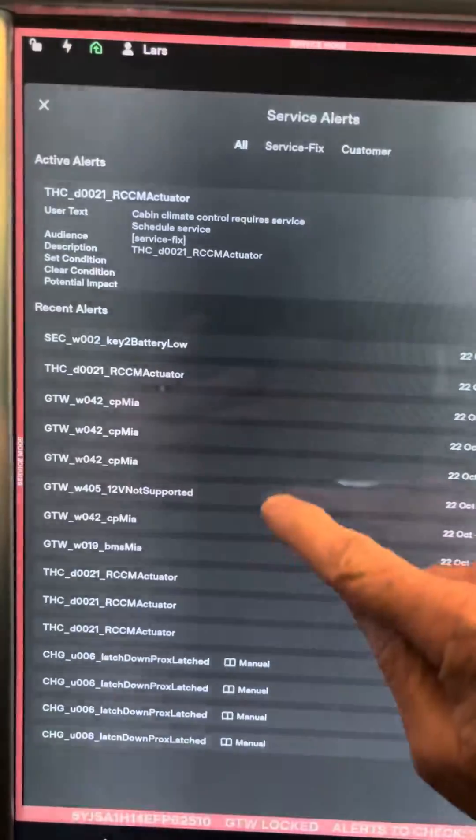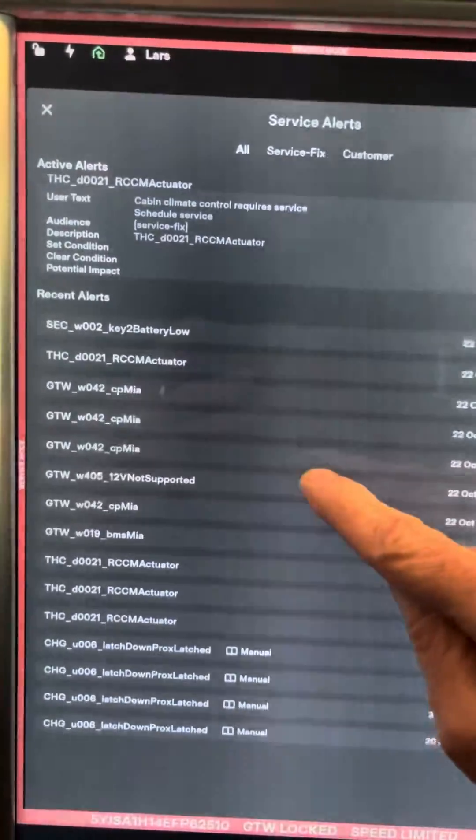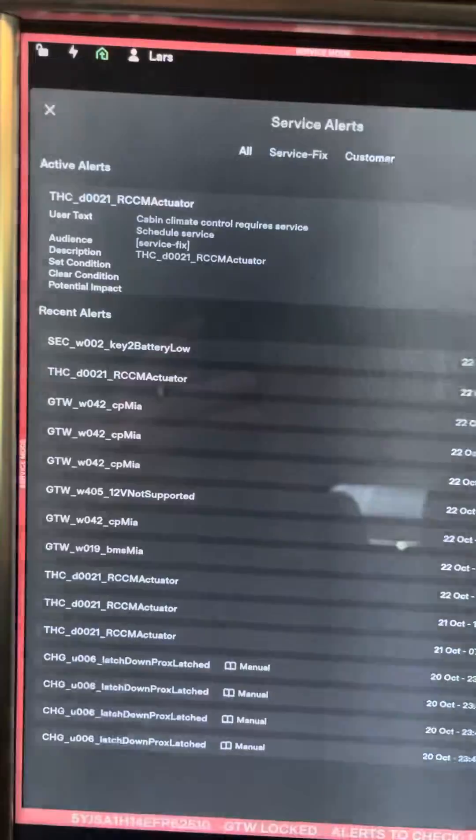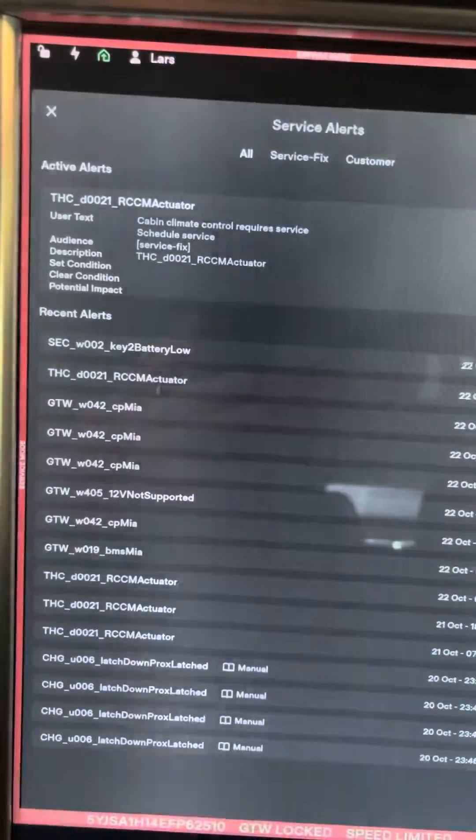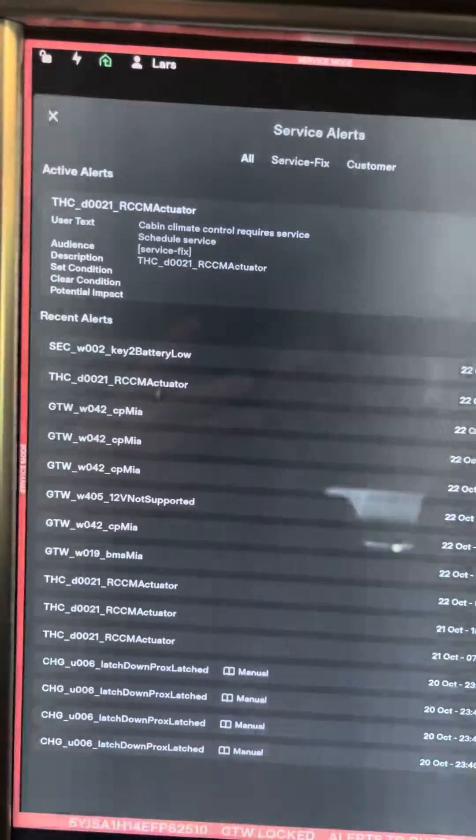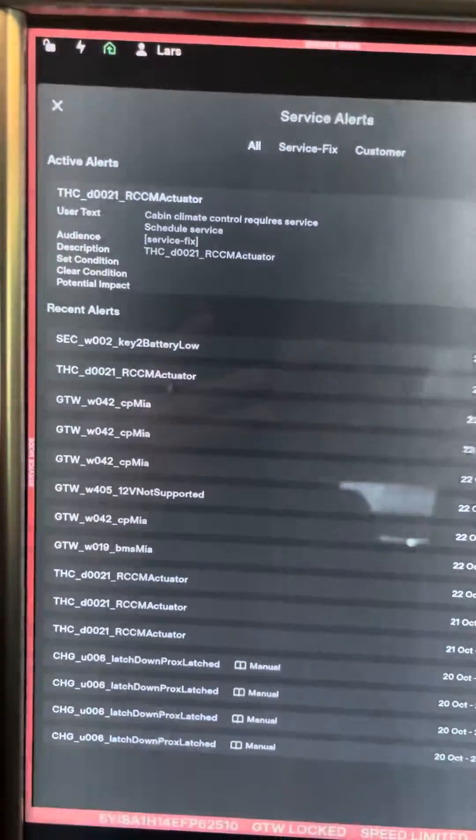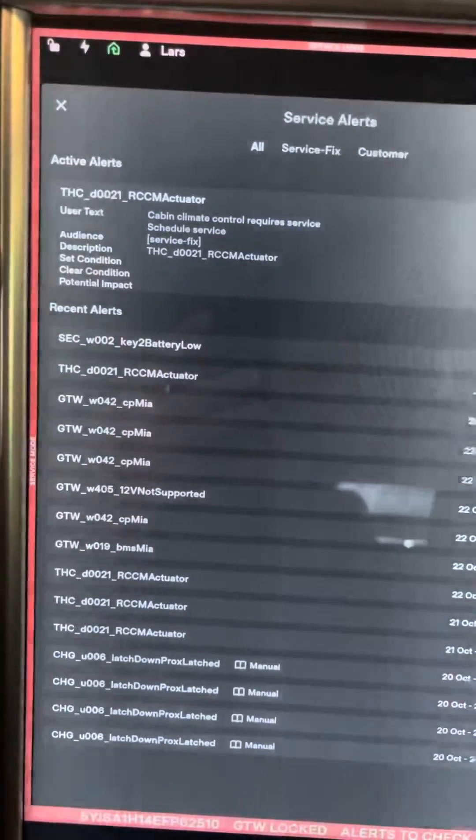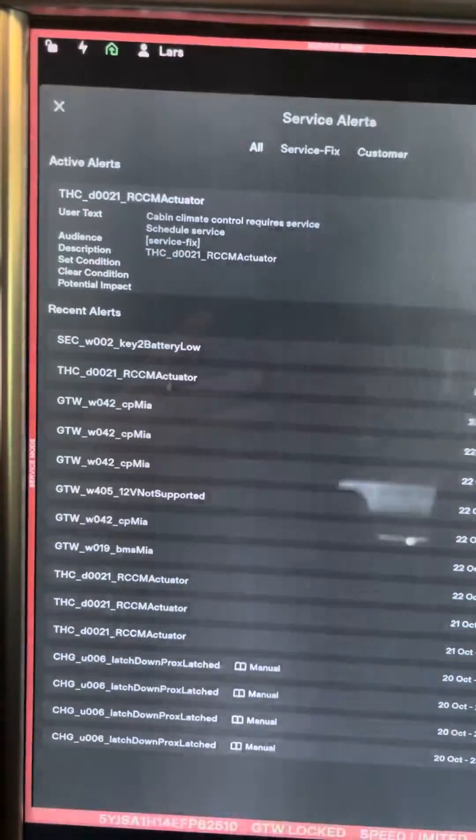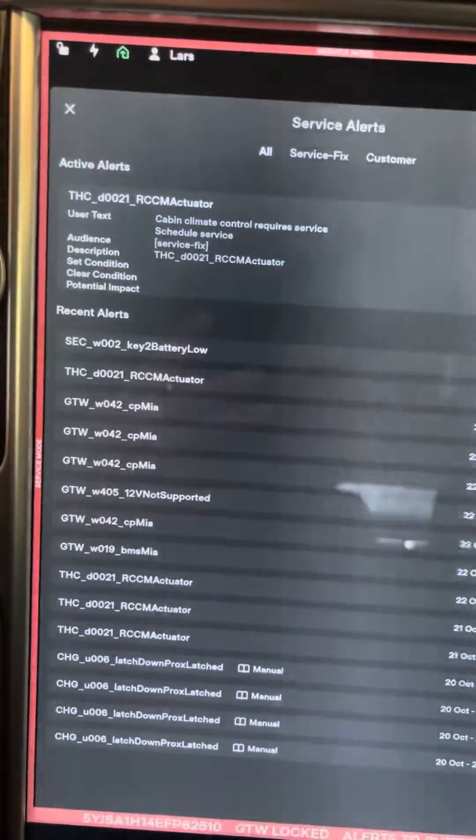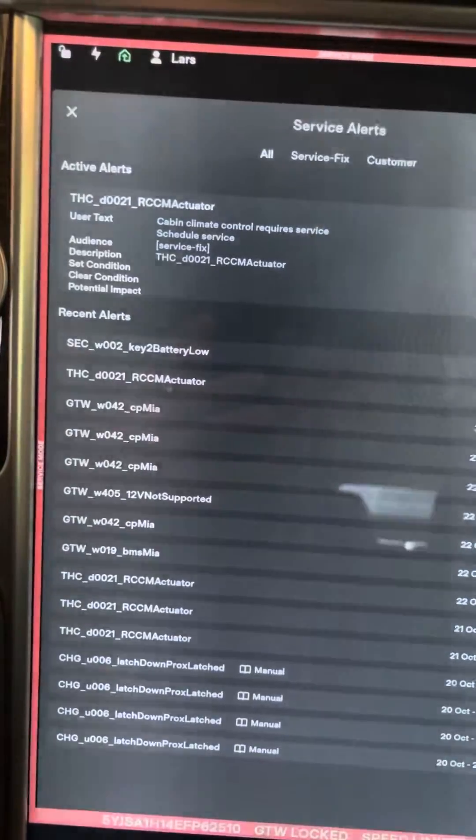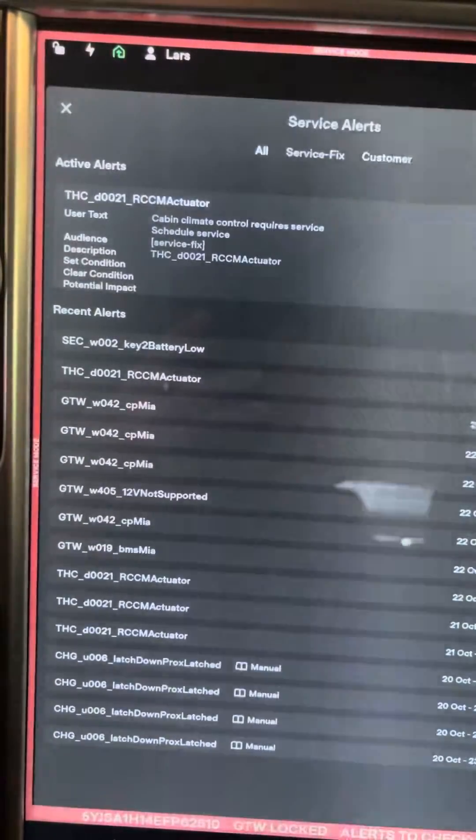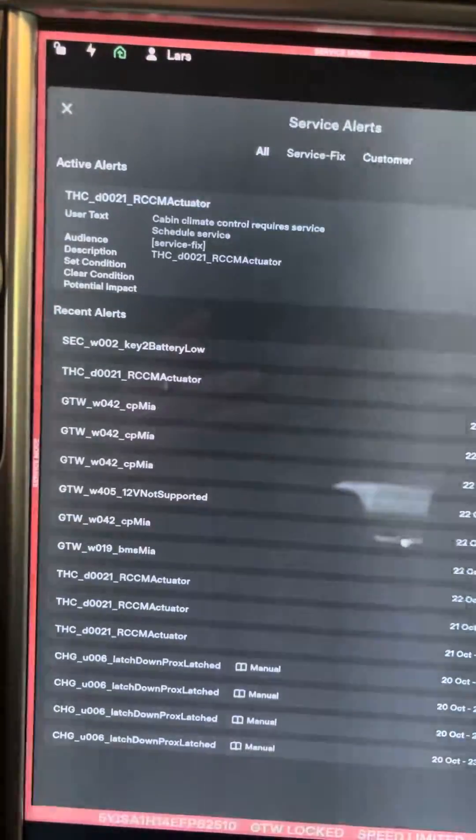You want to go through the recent alerts as well as your active alerts and see if there's any BMS U018 or 029. Those are the two big ones. Either way, your pack needs maintenance on it. And from what I've seen, most of the time Tesla is going to replace your pack if you have either of those: U018 or U029.